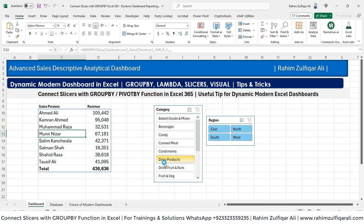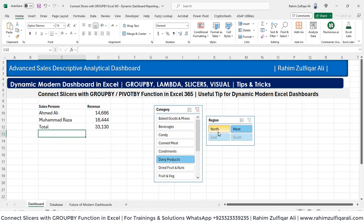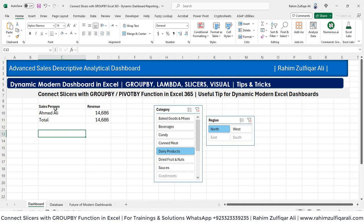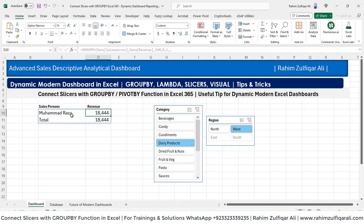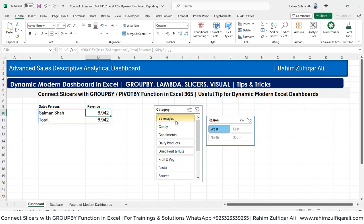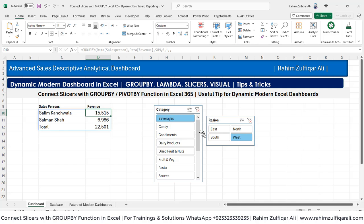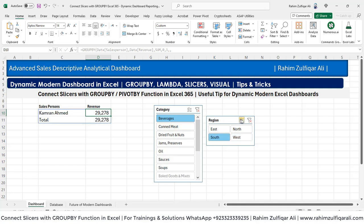Now see what happens when I click on dairy products — we have data in north and west. If I want to drill down further, I can click on north and see only a model is there. When I click on west, you can see Mohammed Raza is there. Similarly, fruits and vegetables — just in the west. Beverages in the west — we have Salim and Salman. When I click on south, it's Kamara. So it's dynamic.